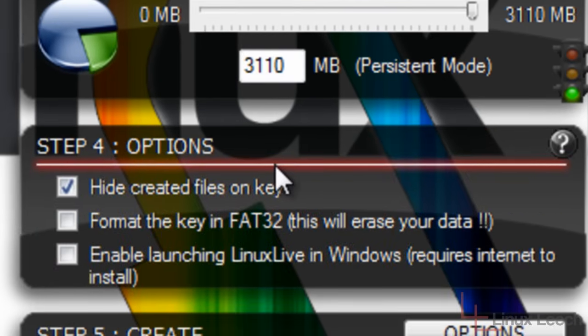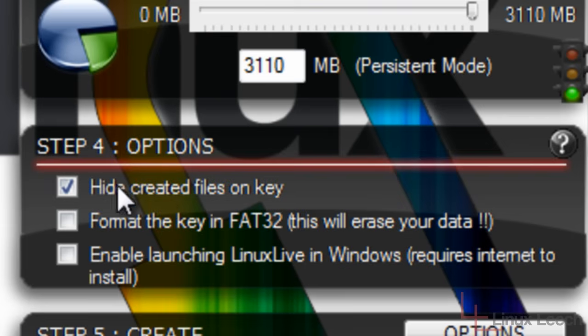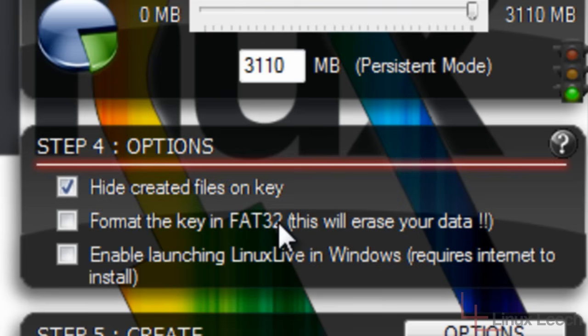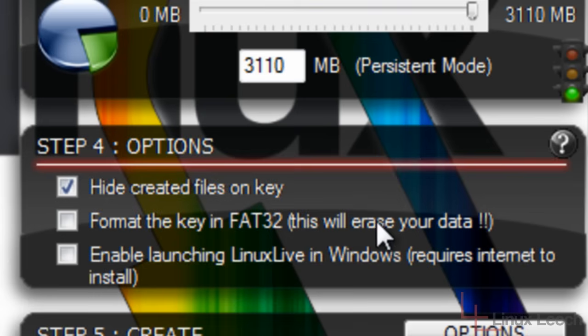So let's go on step four, which is the options. So hide created files on key, it's already ticked, that's fine. Let it hide them. Format the key in FAT32. Now, if your key isn't formatted in FAT32, I'd recommend you definitely do this. If it is, I'd still recommend that you do it because there may be some hidden files on the key that were put there by different operating systems. So it's always a good idea to just have a fresh format for Linux live USB to work with. So I'm just going to click format.